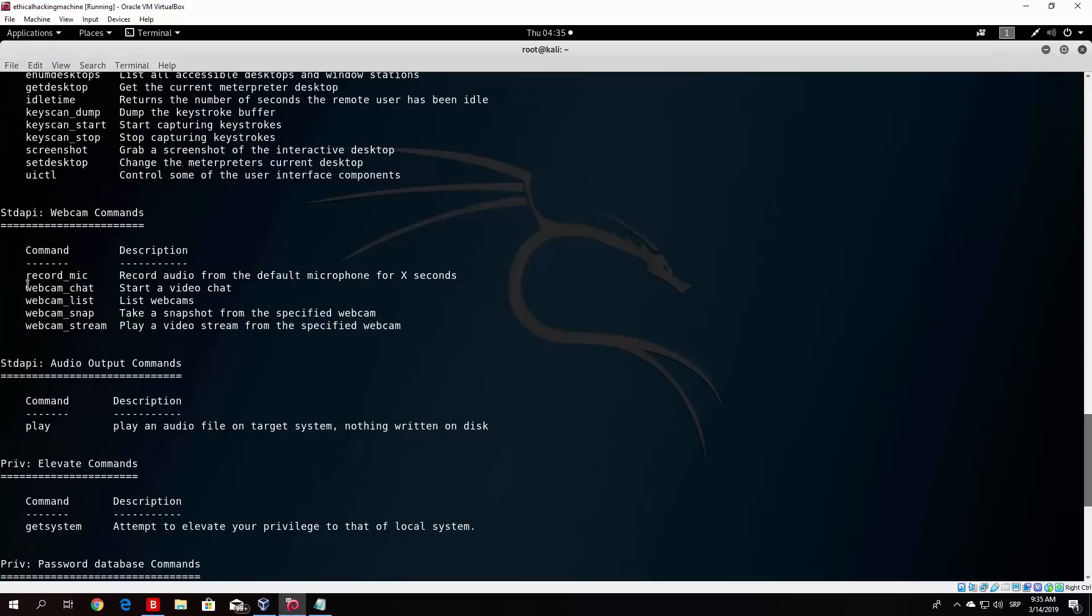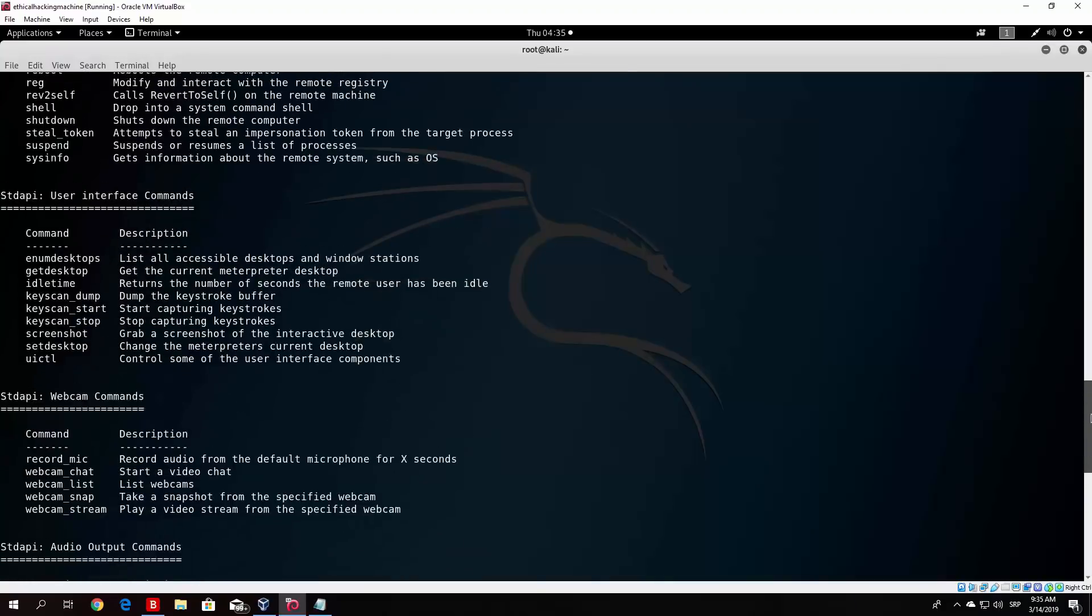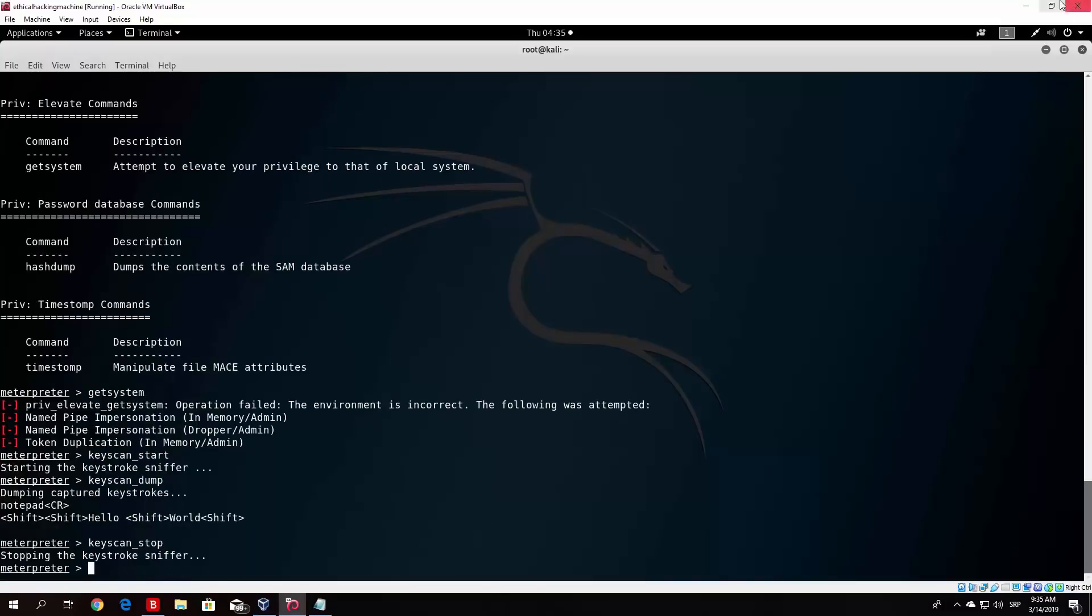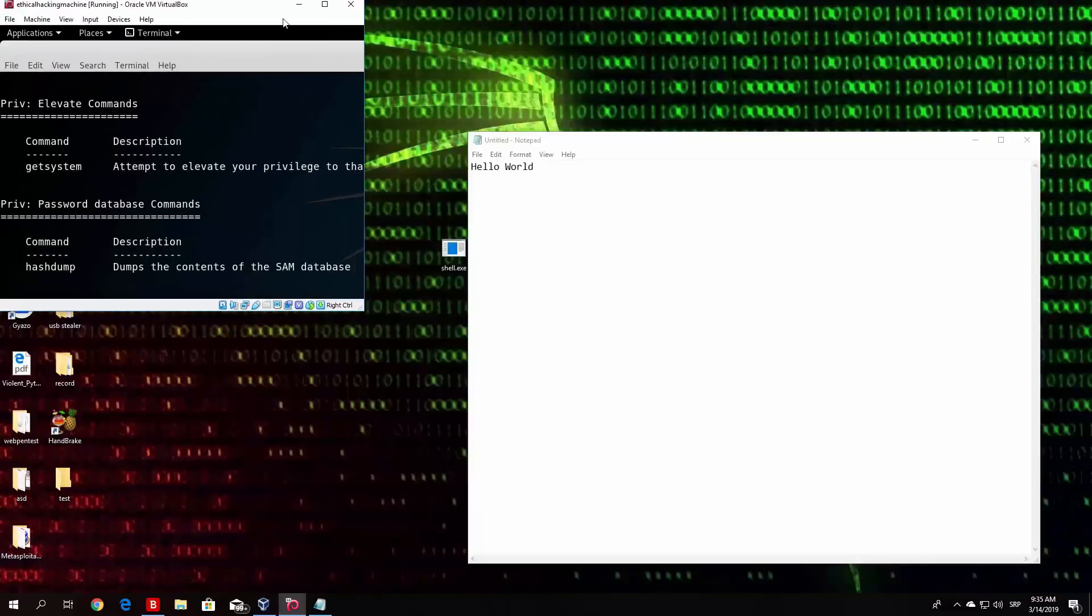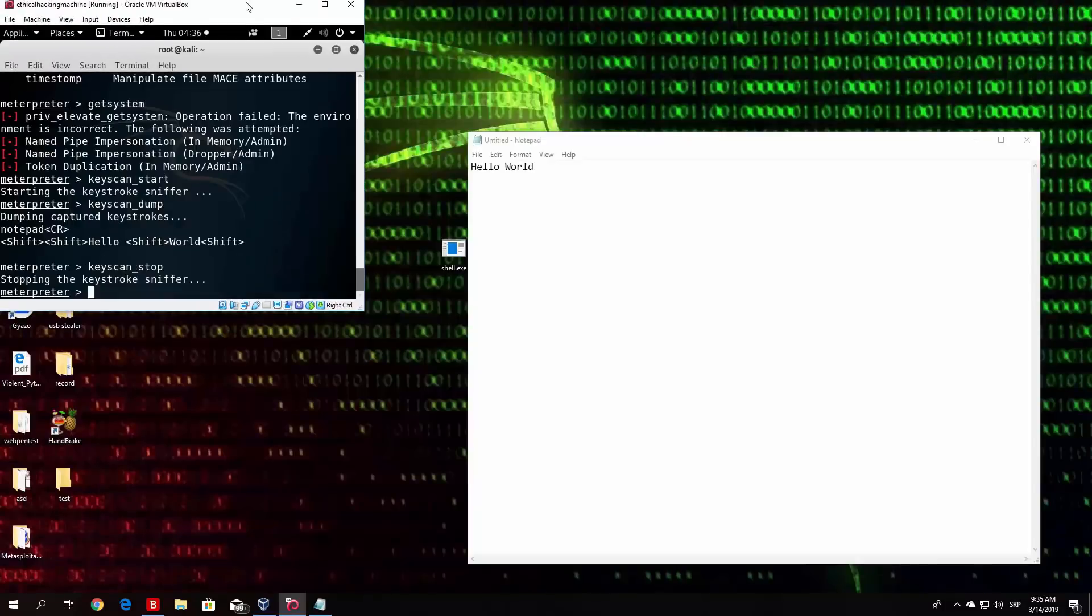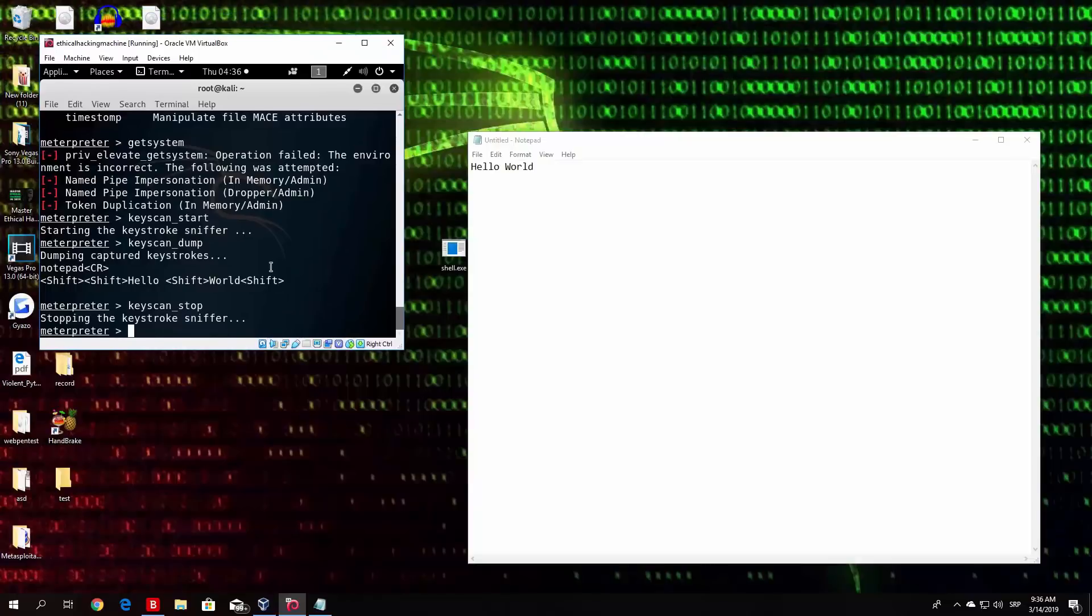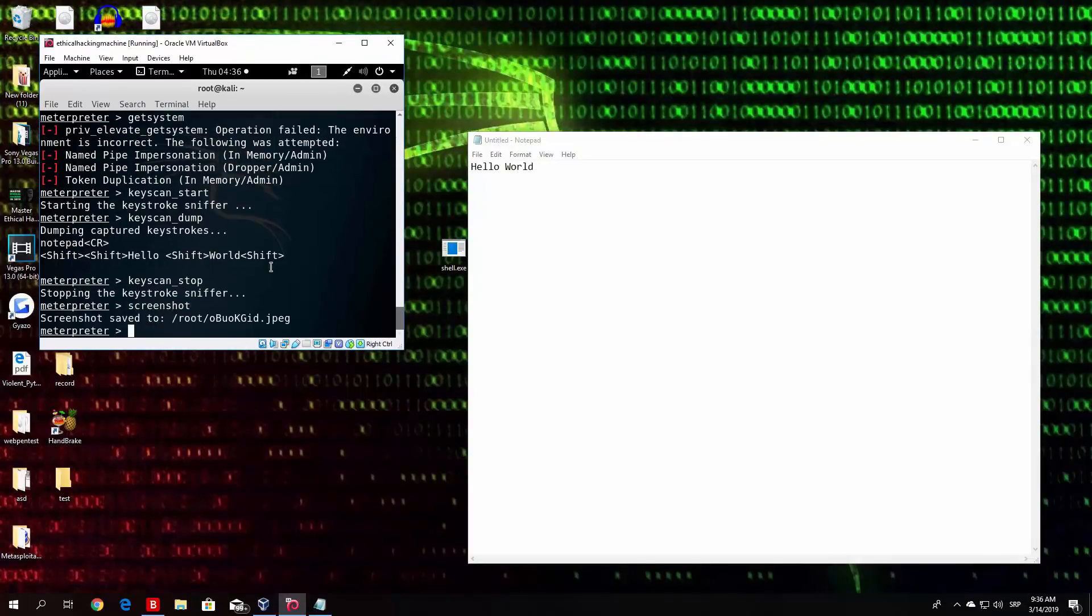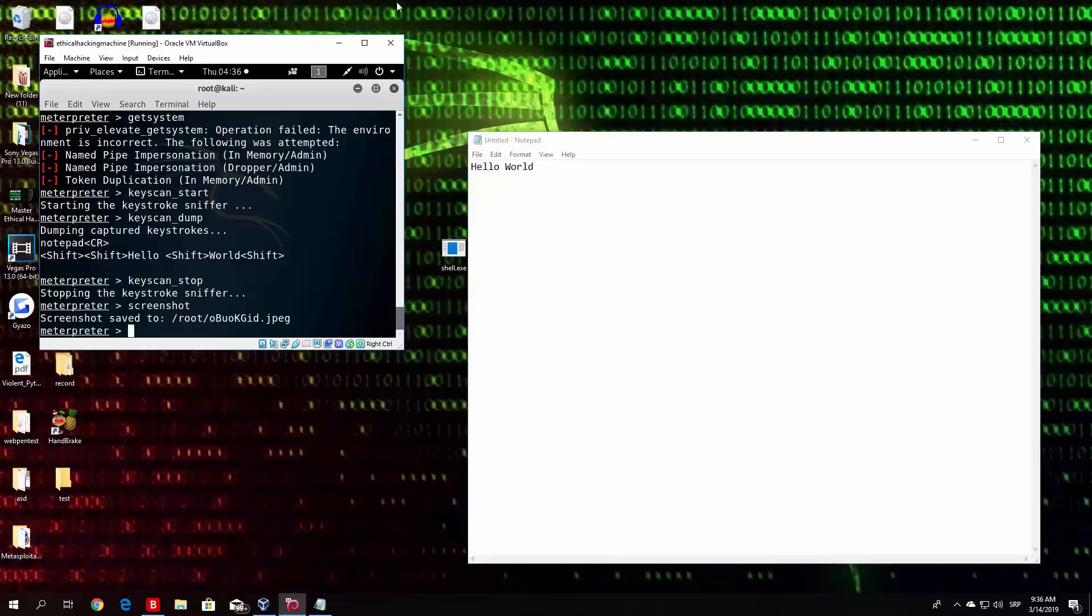Now I would show you these commands as well, such as webcam chat, webcam snap, but my Windows machine doesn't really have webcam, so I won't be able to do that. What I can show you is, for example, this screenshot right here. This will grab a screenshot of the interactive desktop, which can be also useful. So let me just lower this so you can see. If I just type here in the Meterpreter terminal screenshot, you will see that it will say screenshot saved to root and then some random name.jpg. Now the screenshot will basically be this screen that you are watching right now, so let us check it out.